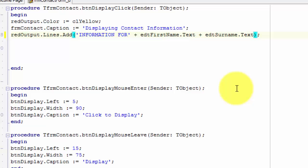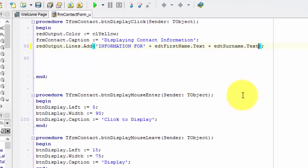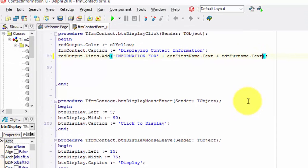Let's do the same for the surname edit. Place your cursor after edt surname and type dot text. Now I want to warn you again — Delphi will not complain about this, but the output will not be exactly what we expect. It will look a little funny. Let's run the application and see what we get.